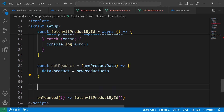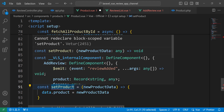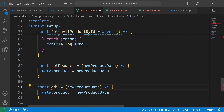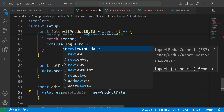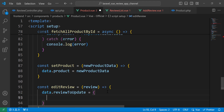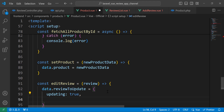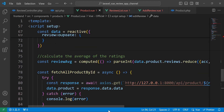Now inside the editReview function we receive the review we want to edit. We then change data.reviewToUpdate — setting updating to true because we are currently updating, and setting data to the review object we want to update.